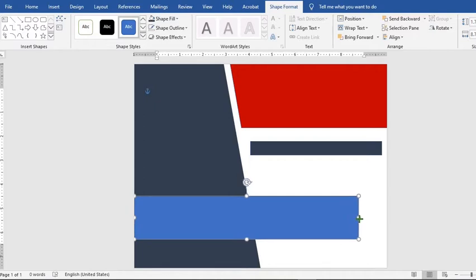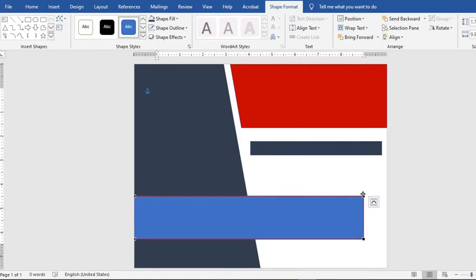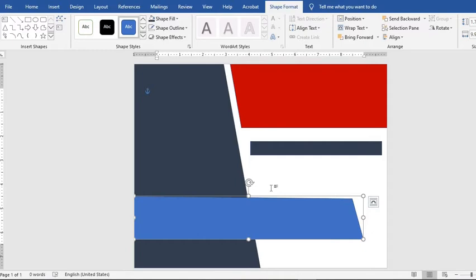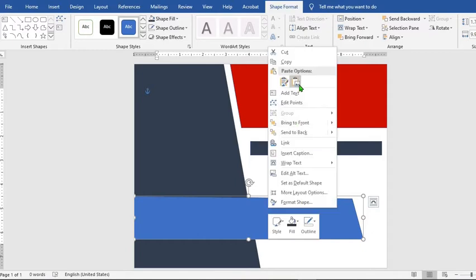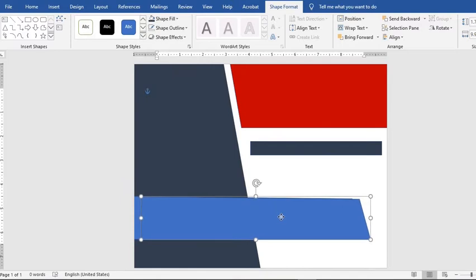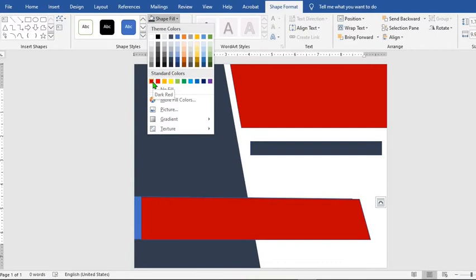Go to Edit Shape, select Edit Point. Right-click, copy the shape and paste it. Move one of the shapes forward, go to Shape Fill and select red.